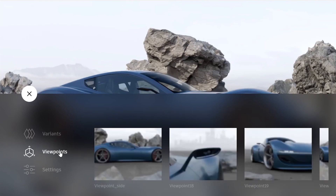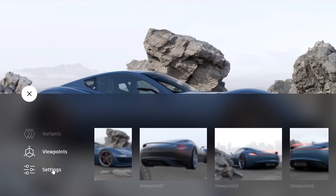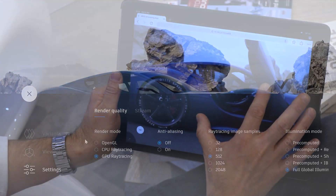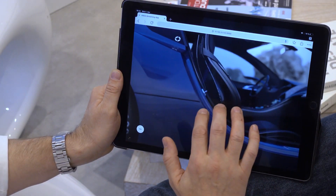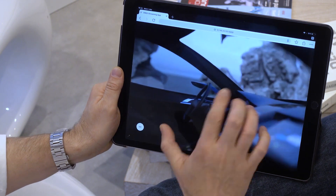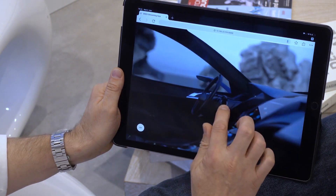Here I can trigger variant sets, viewpoints and certain V-RED quality scene settings. I can also explore the scene on a mobile device when not being in the office and not having access to a high performance system.